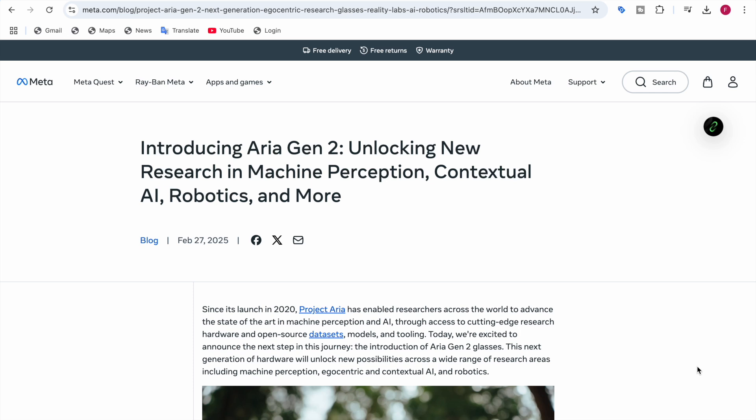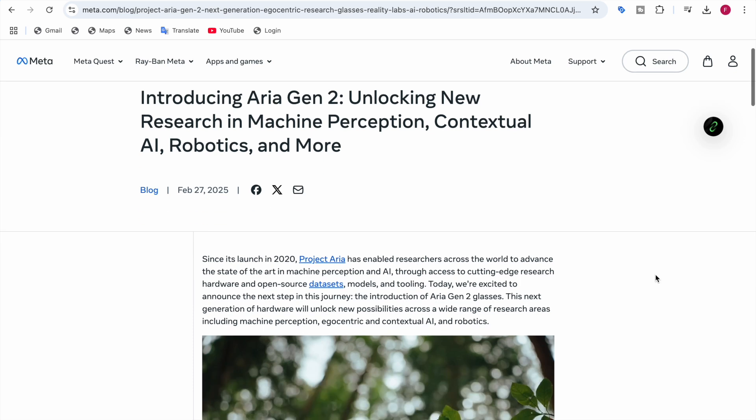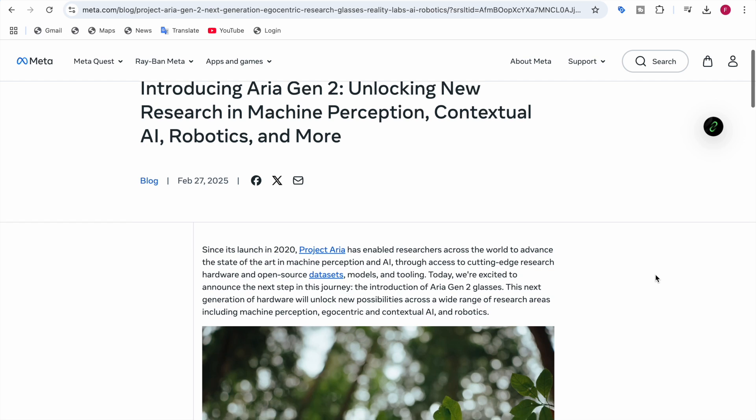Aria Gen 2 is unlocking new research in machine perception, contextual AI, robotics, and more. Before Aria Gen 2, the generation one was launched in 2020. Project Aria has enabled researchers across the world to advance the state of the art in machine perception and AI.